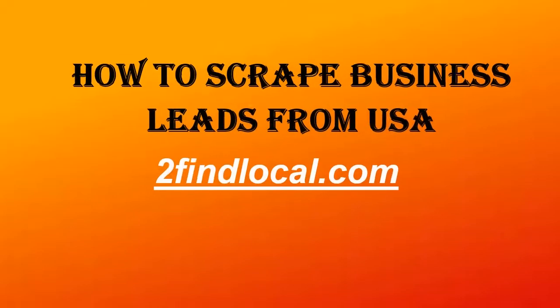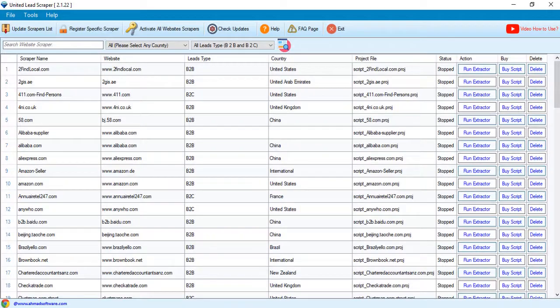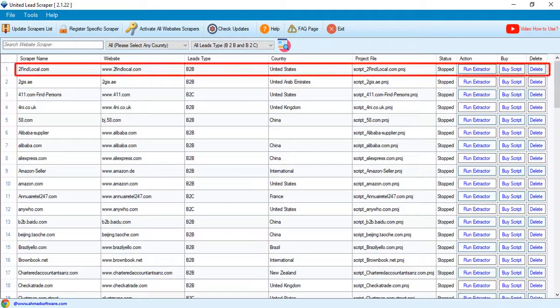Hello everyone. Today we will show you how you can scrape business leads from the USA sites. We will scrape data from this site.